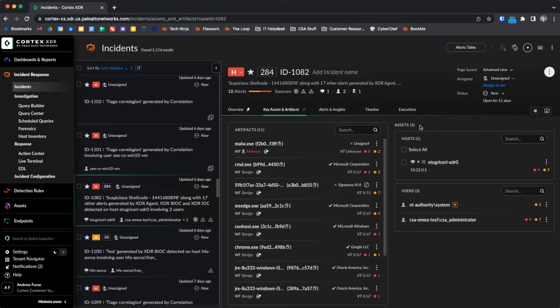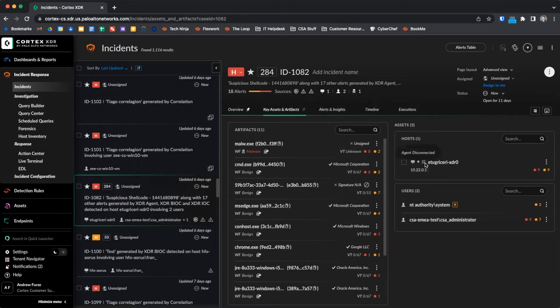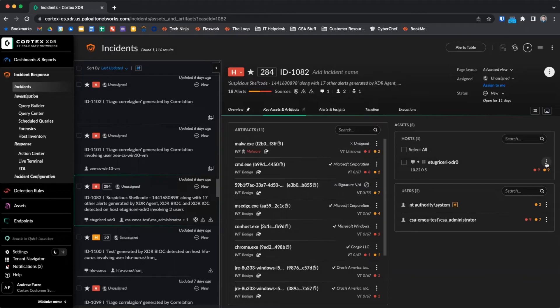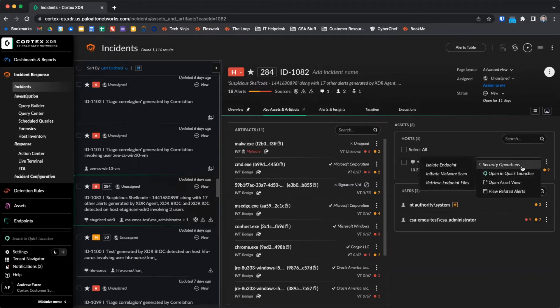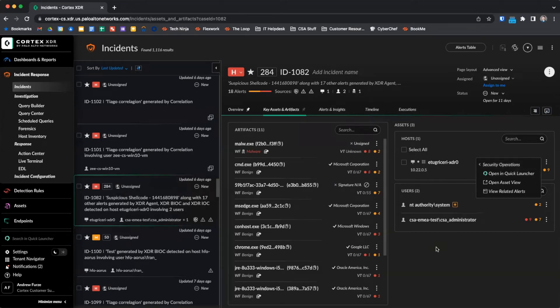The assets view shows us hosts and users. In the host section, we can see the host name, running operating system, agent disconnection status, IP addresses, the number of alerts each is involved in. And via the three dots menu, we can perform certain response actions, such as initiating a malware scan or isolating the endpoint.